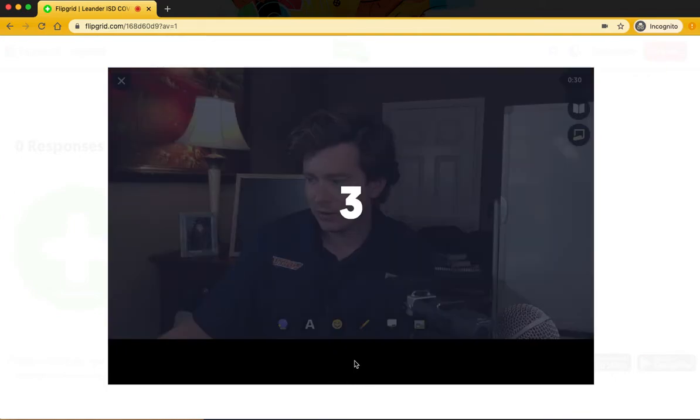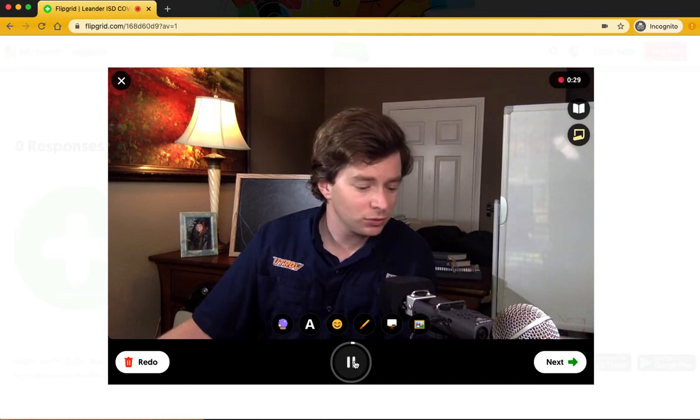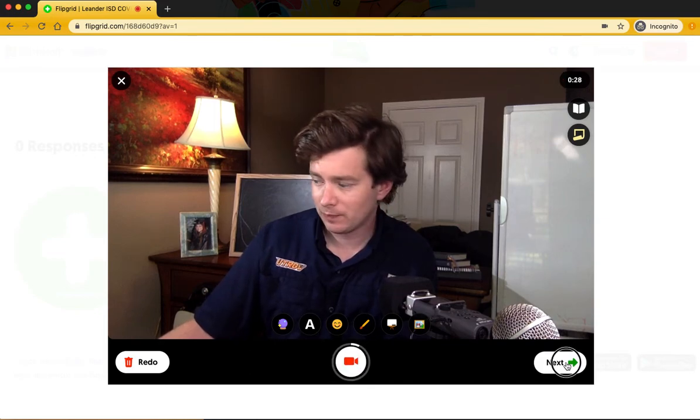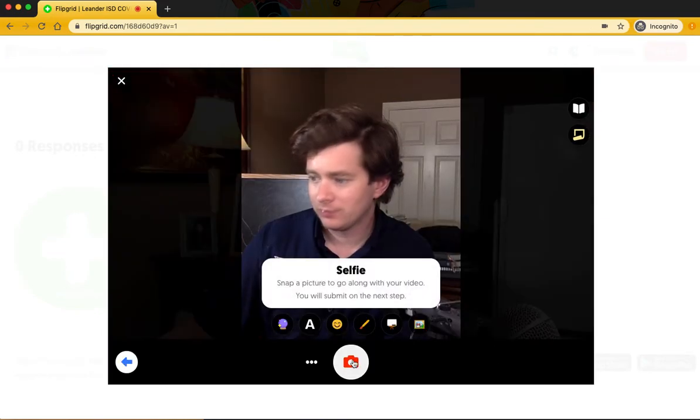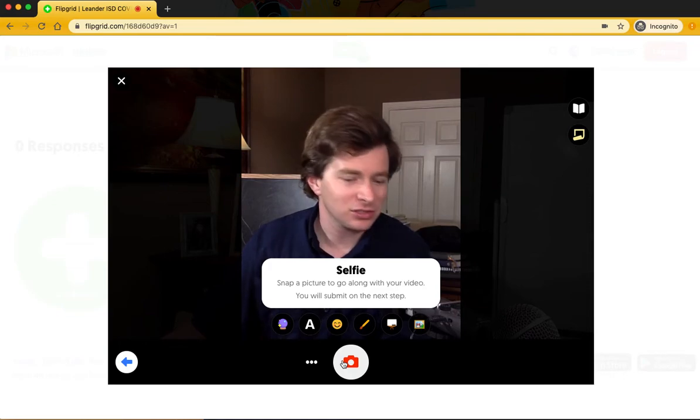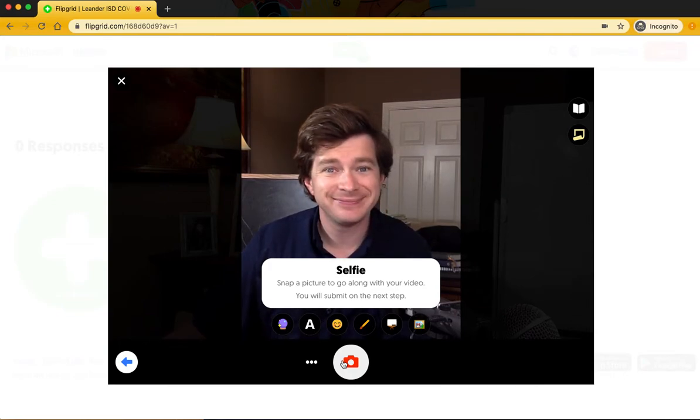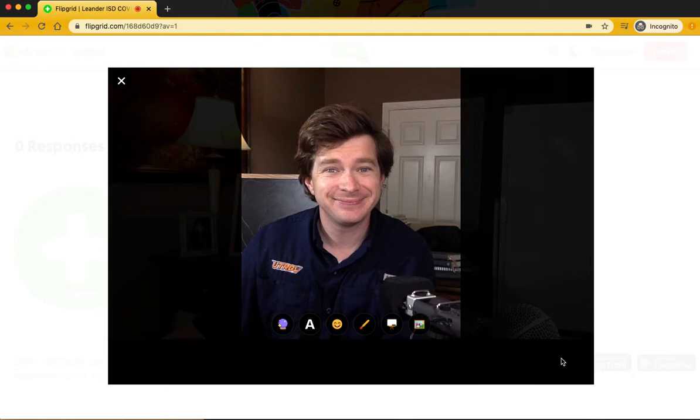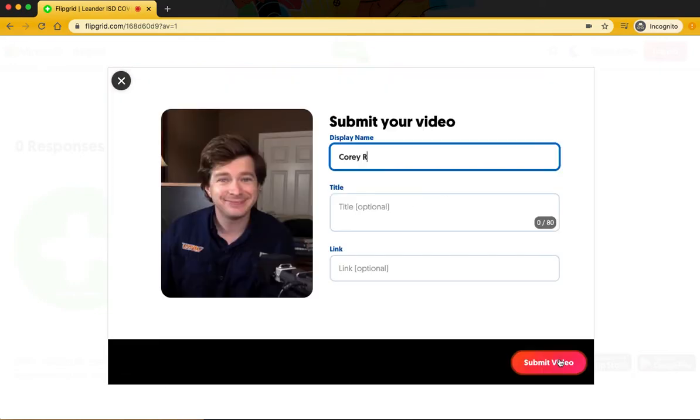Then again, once you record your message, it asks you just to take a selfie, and that gives us a reference point as to who you are. Click next and your video is submitted.